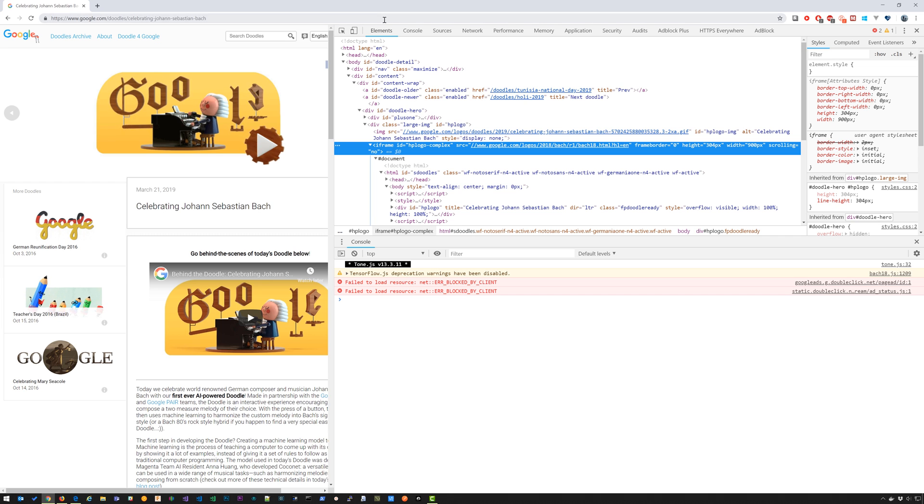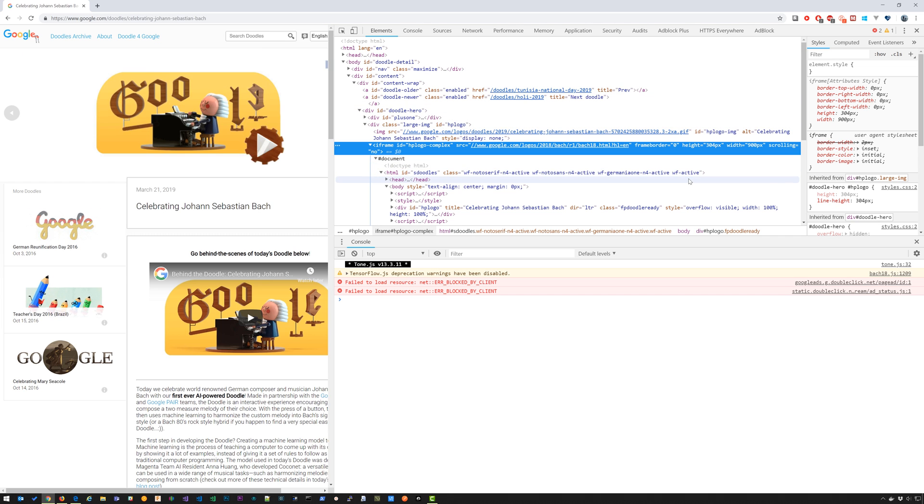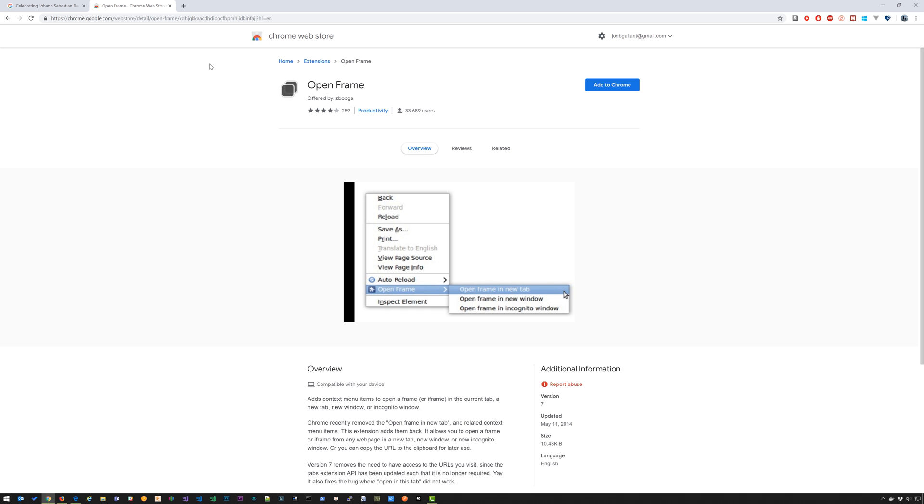Of course, you're not going to want to open developer tools, right click, open in a new tab every single time. So I went and found this Chrome extension called Open Frame that's going to add a context menu option called open frame.